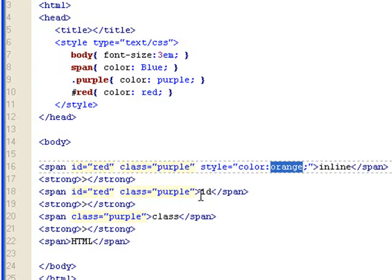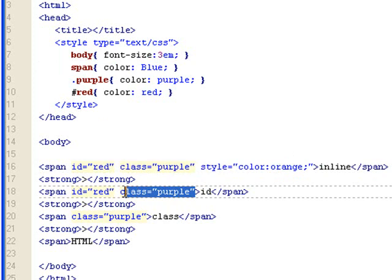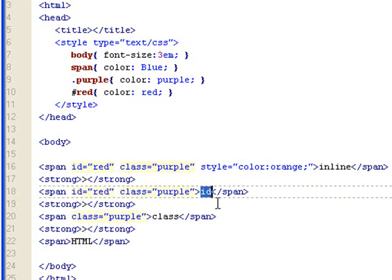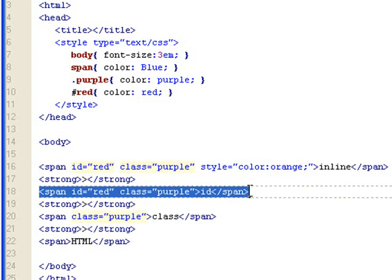Let's look at ID. If I take out this inline style and just leave the class purple, ID red. Red will show up for ID because within this span tag setting, ID is the most important setting.